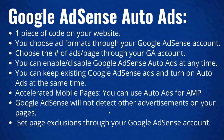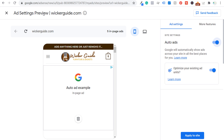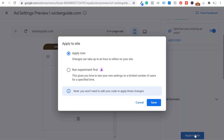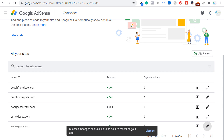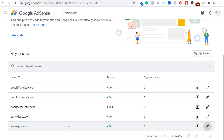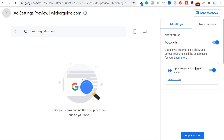Those are all the main tips you need when getting started. Coming back to the ad settings preview for wickerguide.com, we're going to turn on auto ads and apply it to our website. There are two options: 'Apply Now' or 'Run an Experiment,' which gives you time to test new settings on a limited number of users for a specified time. I would recommend experiments for larger websites that haven't used auto ads yet. If you're a smaller website without a ton of traffic, just apply now and click save. It says success — changes can take up to an hour to reflect on your site.